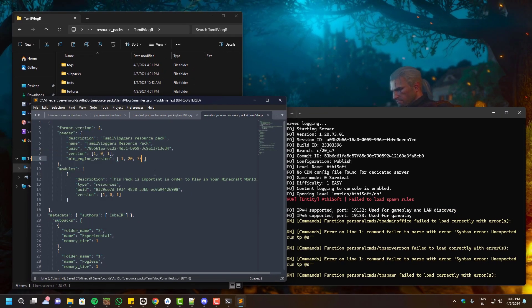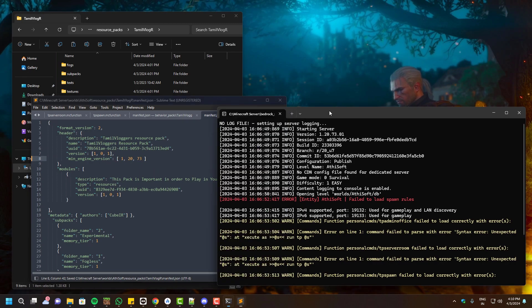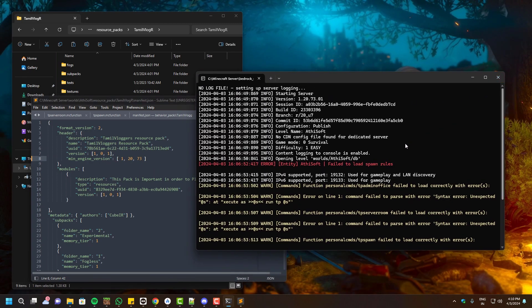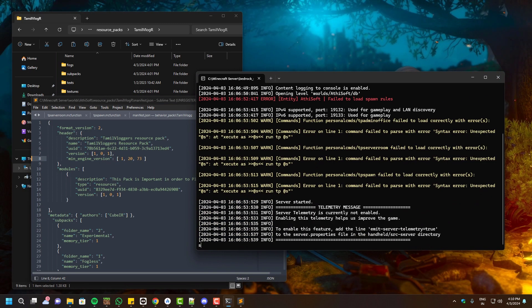Once we did these changes, we can just restart our server and check the results.